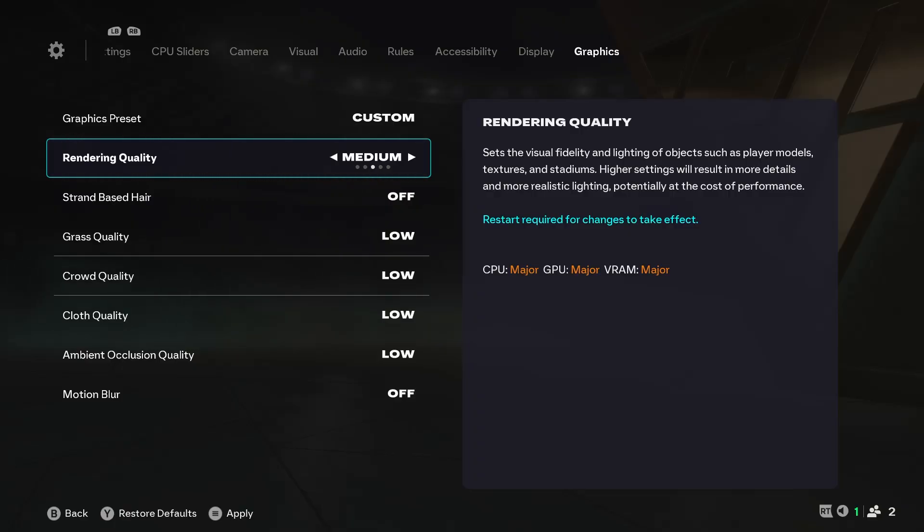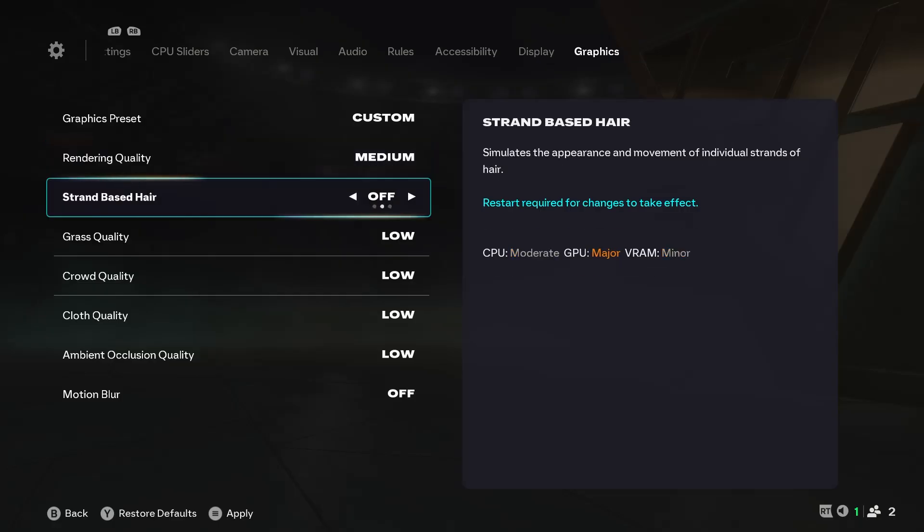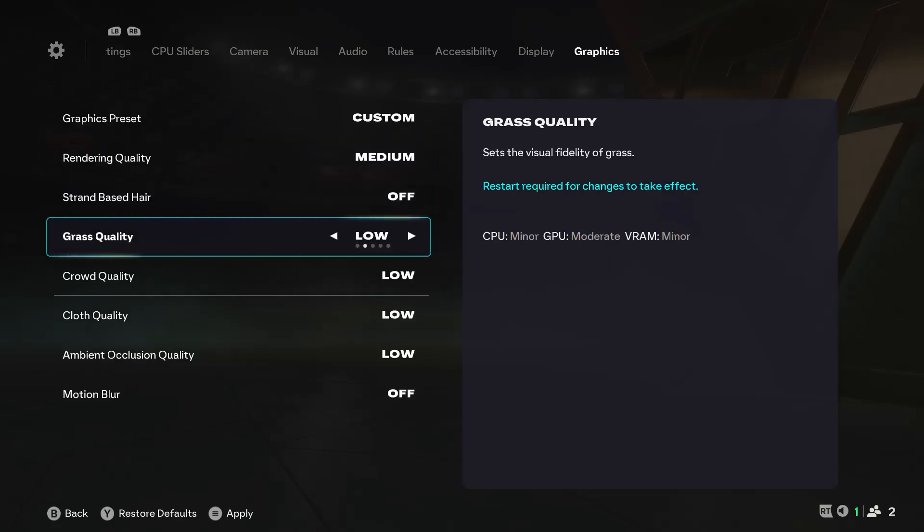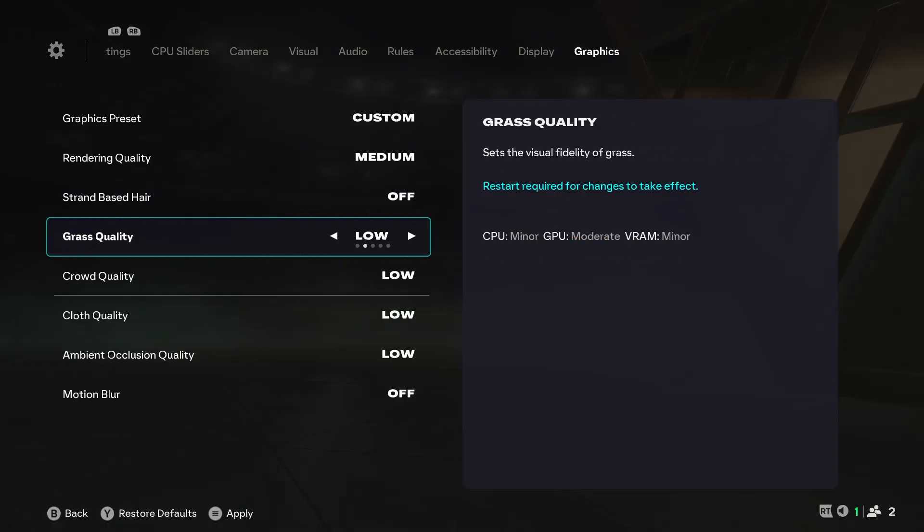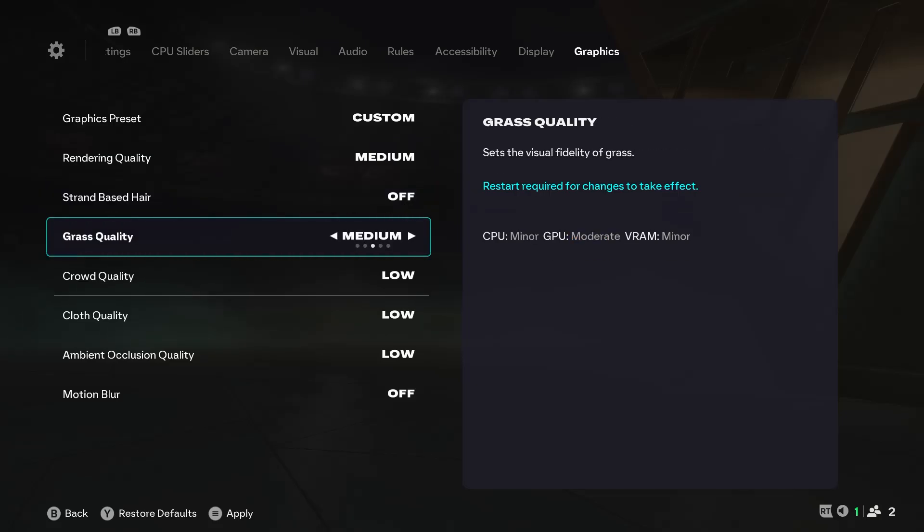There is a new information center on the right-hand side to show how it affects your CPU, GPU, and VRAM. Strand-based hair should be turned off. Grass quality should also be set to low. I experimented with it. You can see that its effect on system resources is pretty low, so we can set it to medium to look a little better. But for ultimate performance, we'll leave it on low.